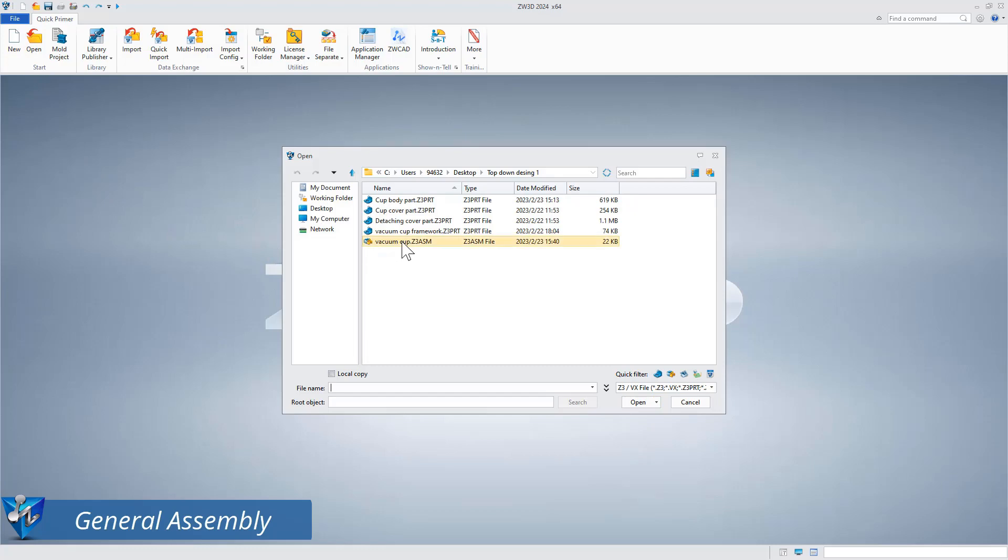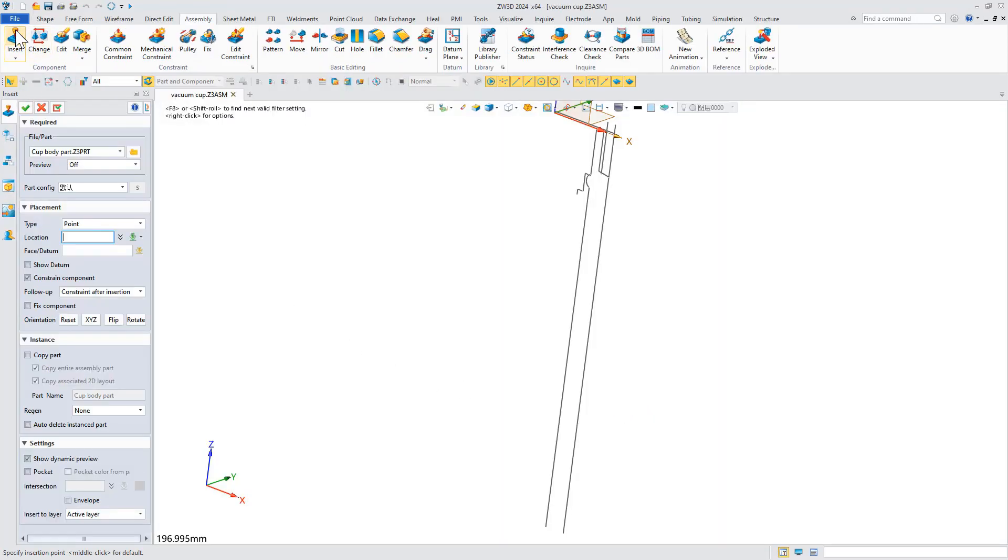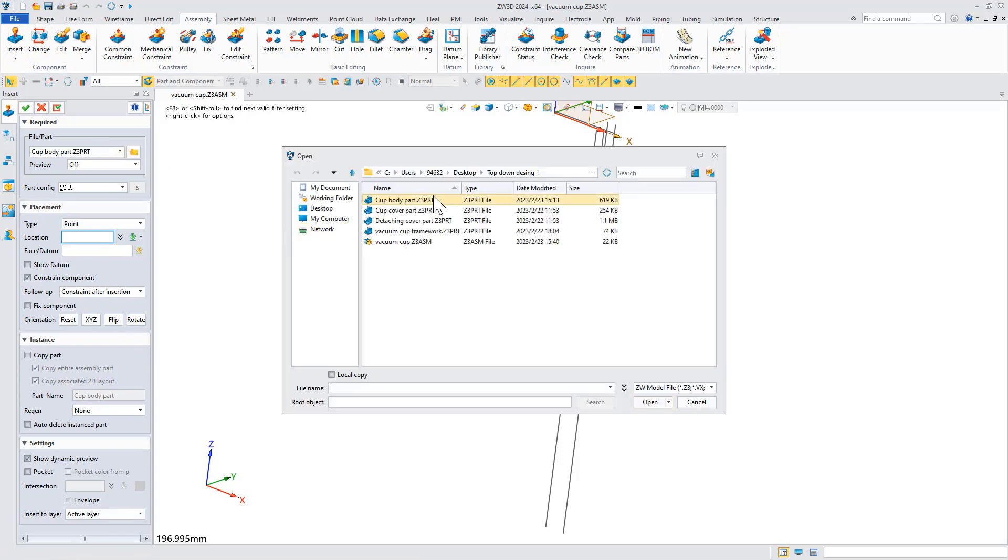Finally, insert the parts created above into the assembly file with a default frame to complete the overall assembly of the product.